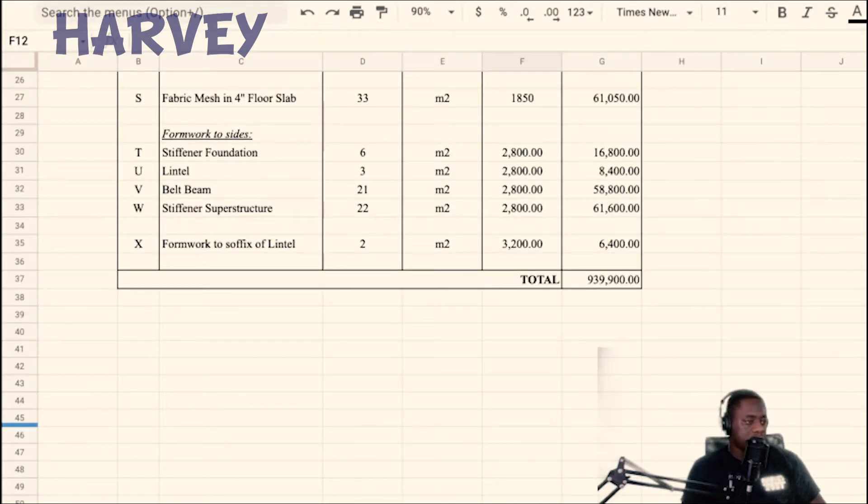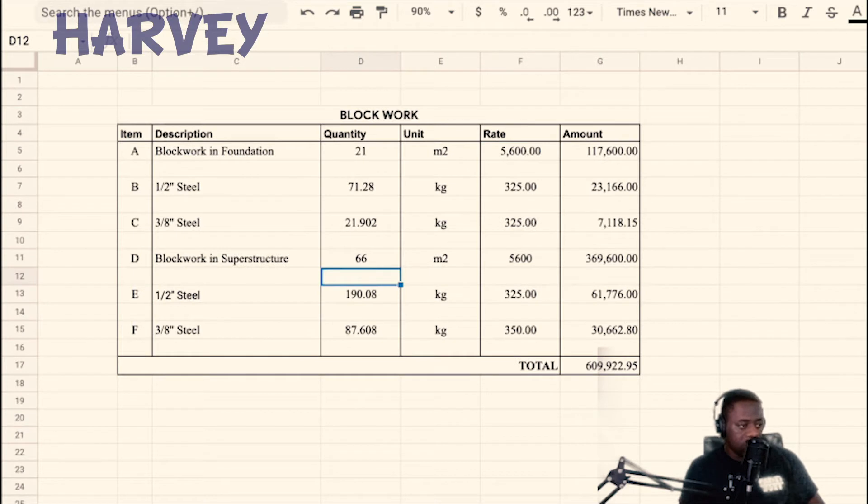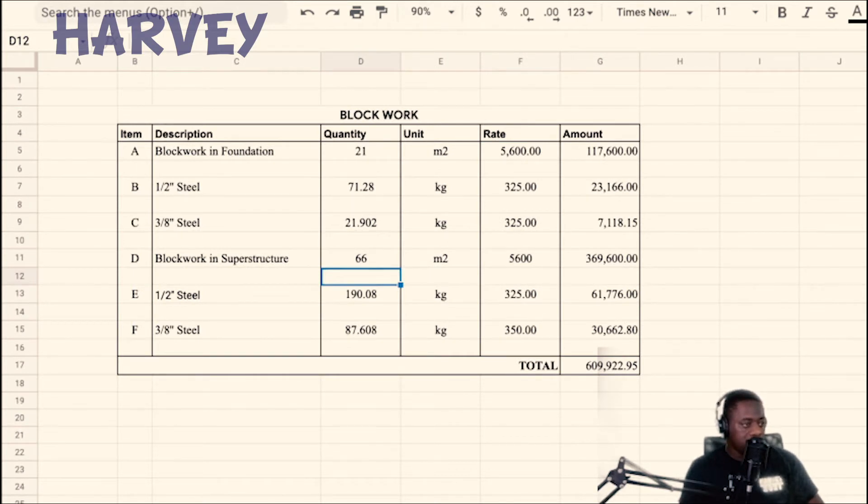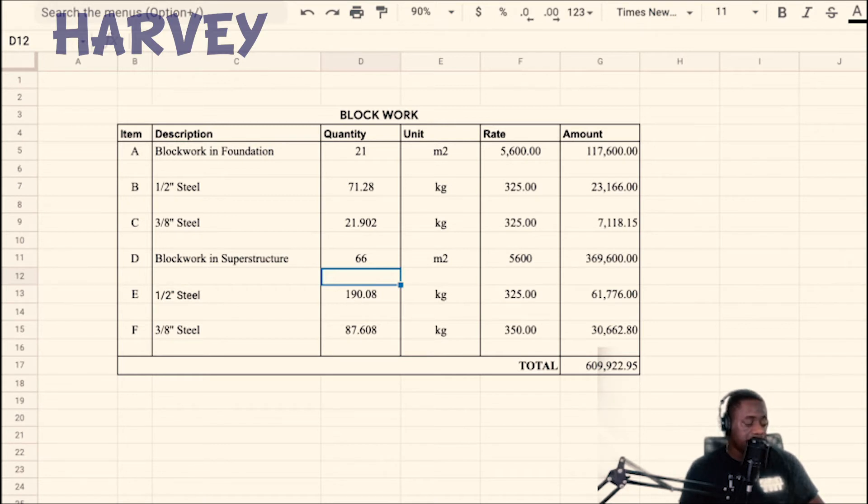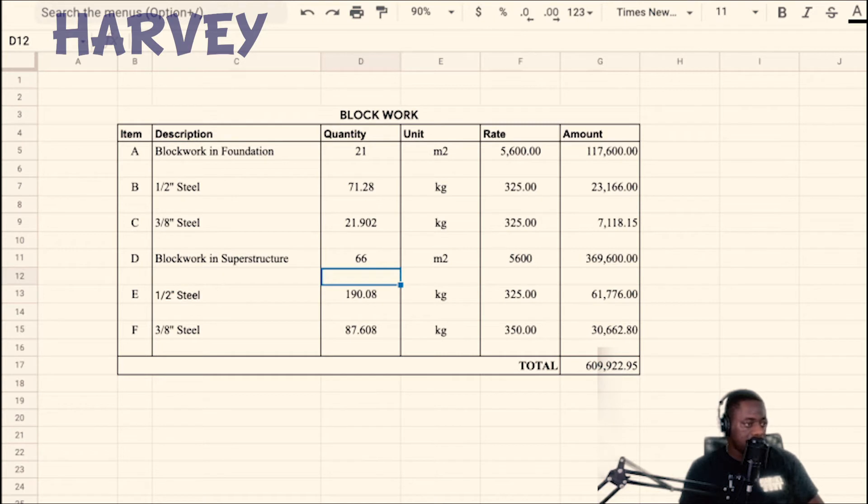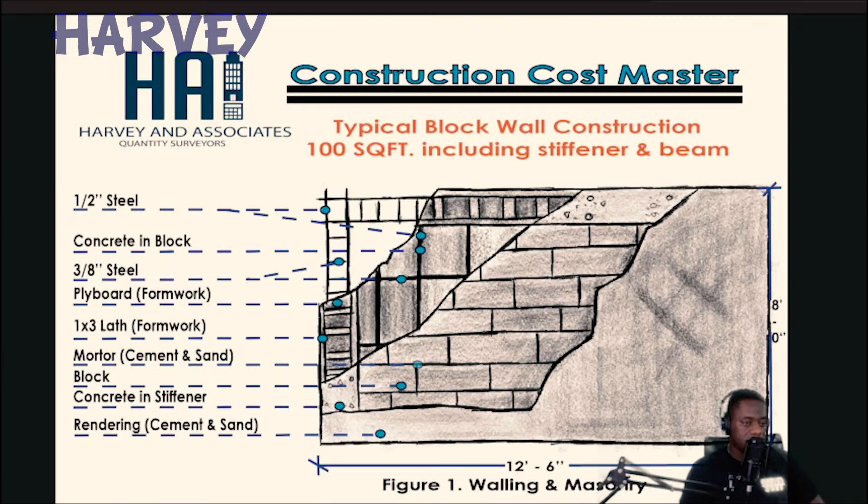For the block wall, I get 21 meters square worth of wall in the foundation. And you need steel down in the wall for the foundation. I separate the block wall for the foundation from the superstructure. So in the superstructure, I have 66 meters square worth of block wall, half inch steel, three inch steel, coming to a total of 609,000 and change.